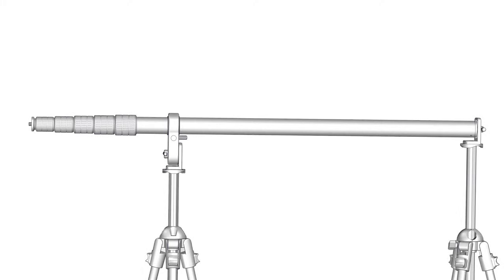In this video tutorial, we'll show you how to configure a nodal ninja pole horizontally, which will allow a user to shoot panoramas with the pole and mount parallel with the ground.